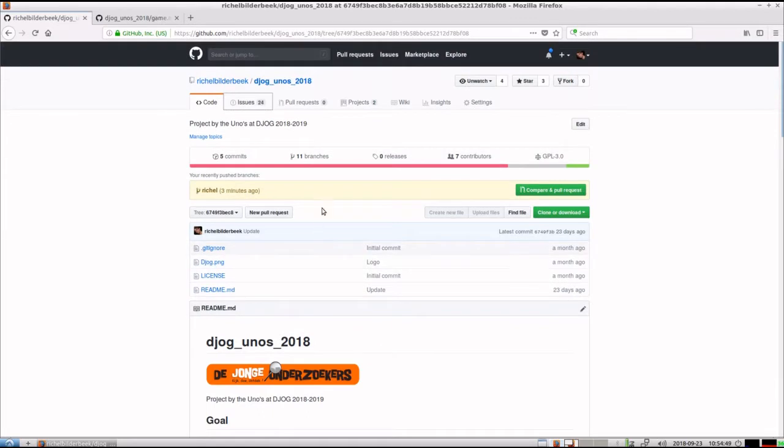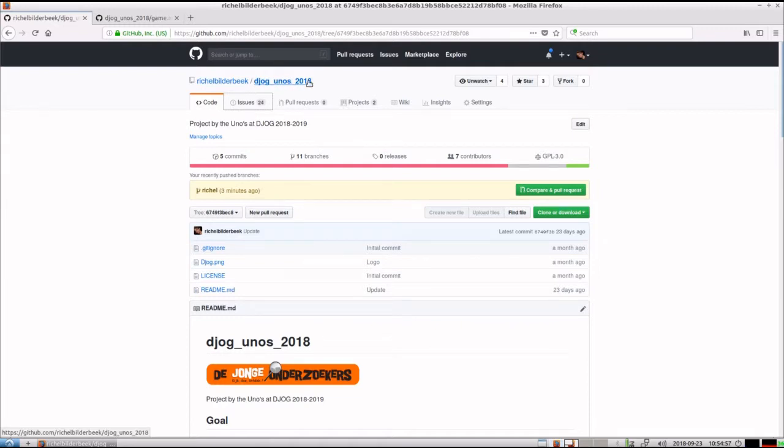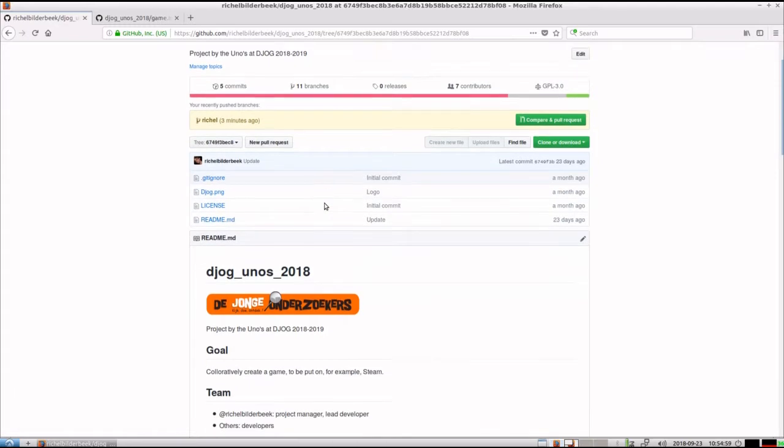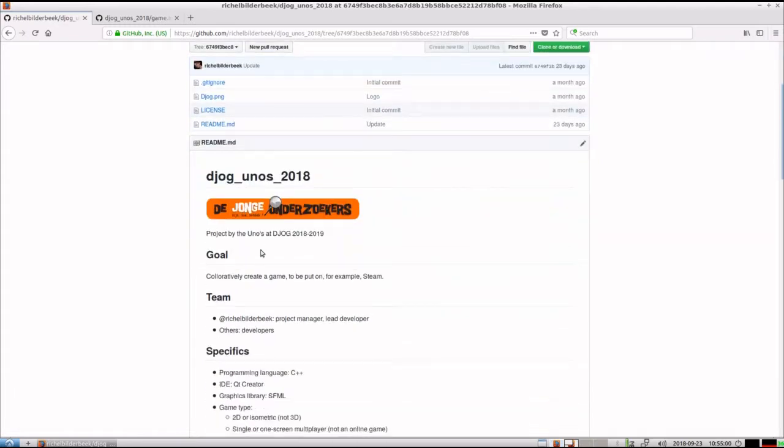So this used to be the GitHub we were working on called JOG, YoungOnderzoekersGroningen, UNOS which is the age group, 2018 which is the season. And we wanted to collaboratively create a game to be put on Steam.